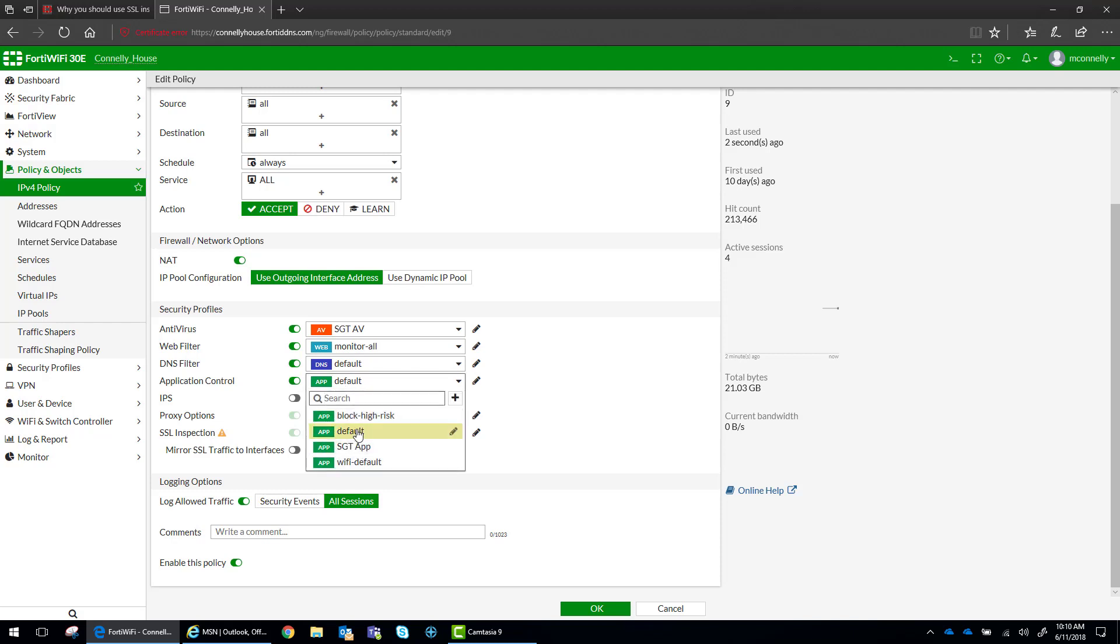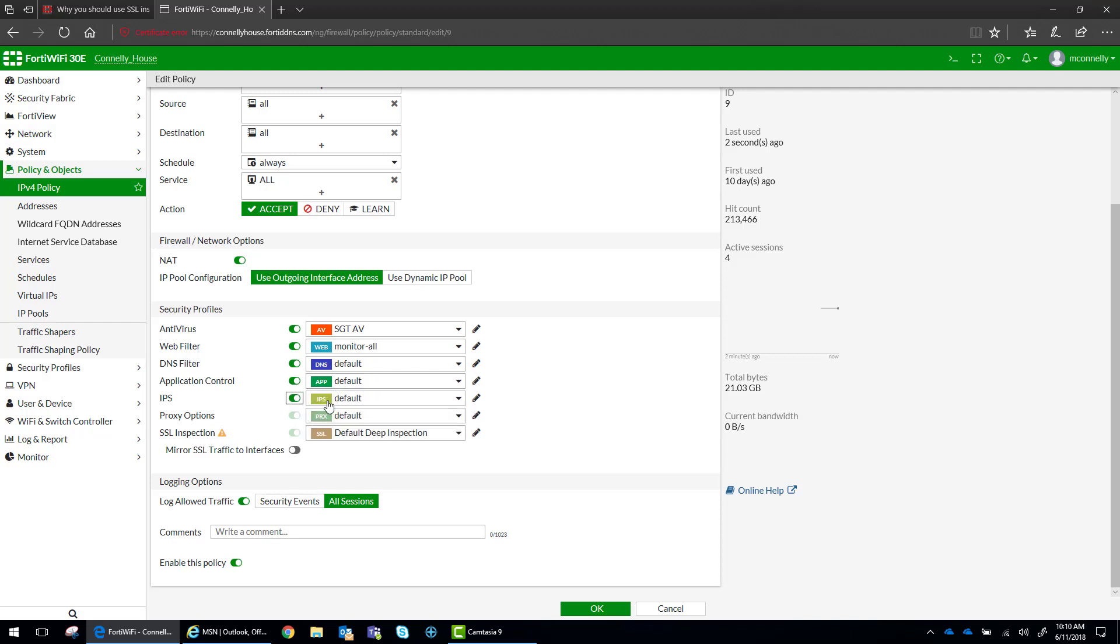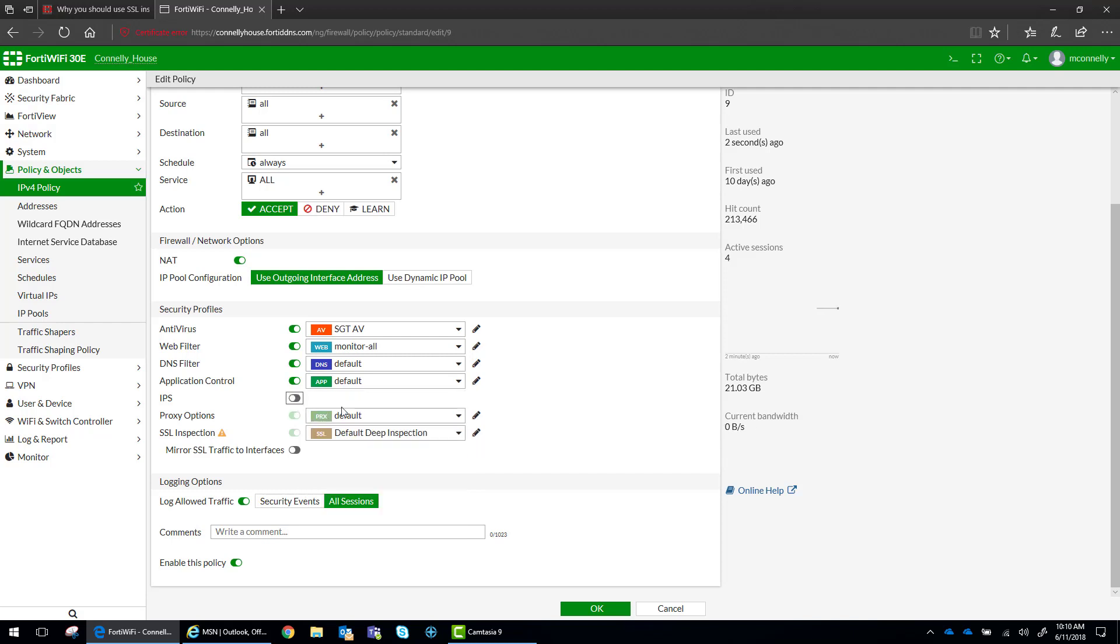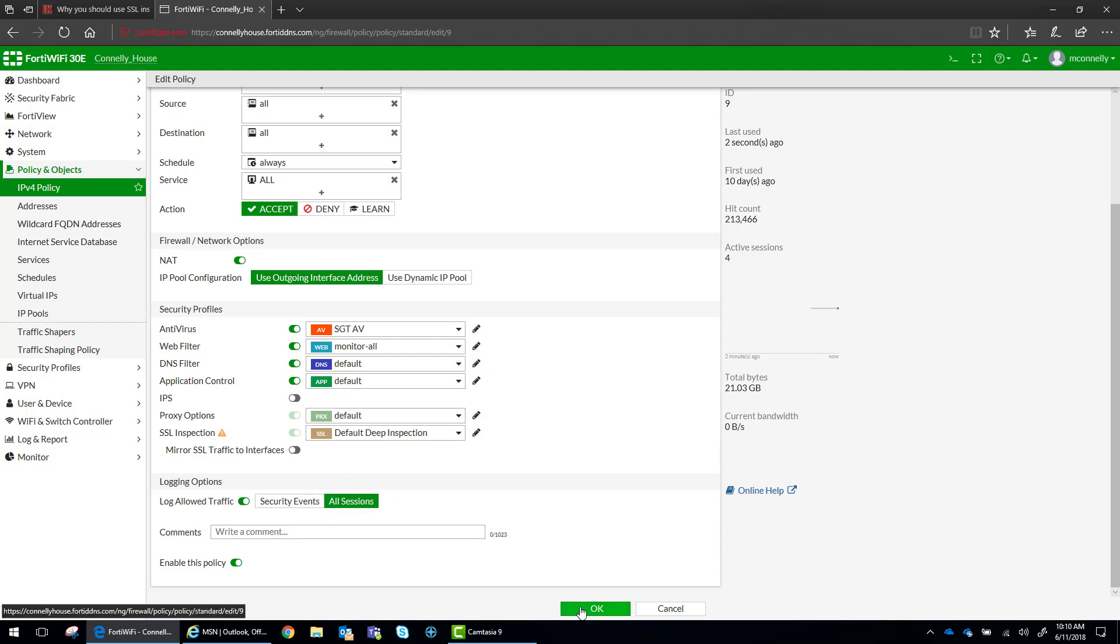I want to monitor all applications, and I don't need intrusion prevention on this policy. So we've got our default proxy settings. I'm going to go ahead and click OK.